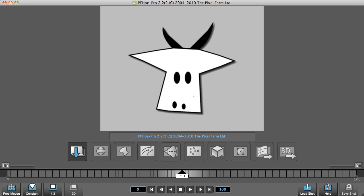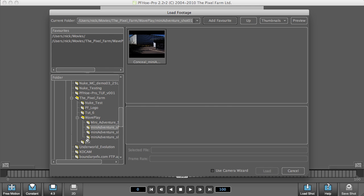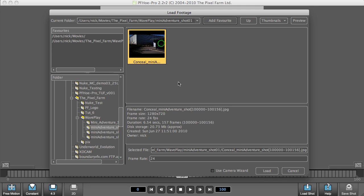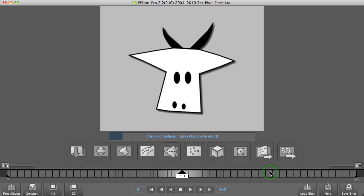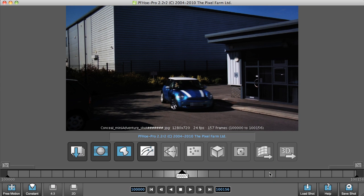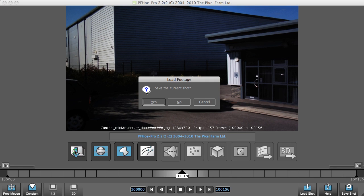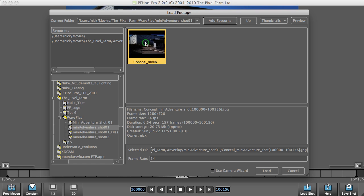Let's load up the footage. Ah, and straight away I've forgotten to show you a new feature. If I load the footage again, what you will see is we now have the ability to edit the frame rate.